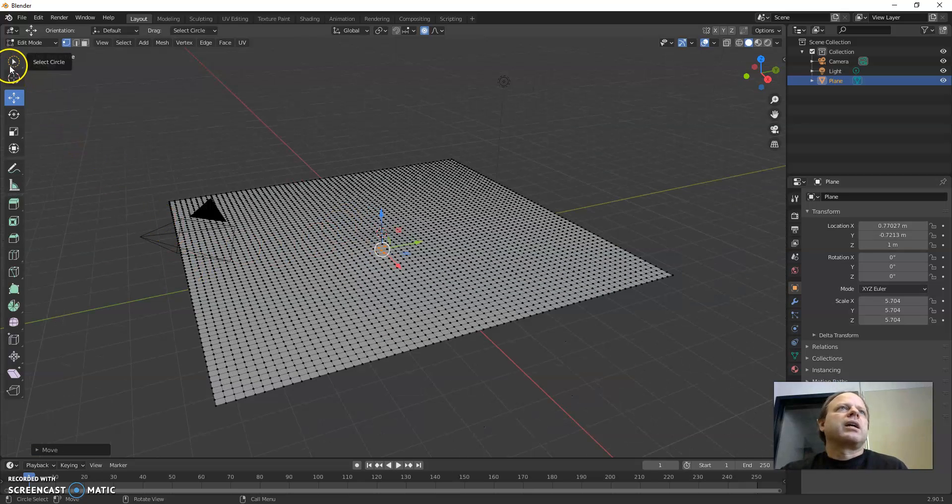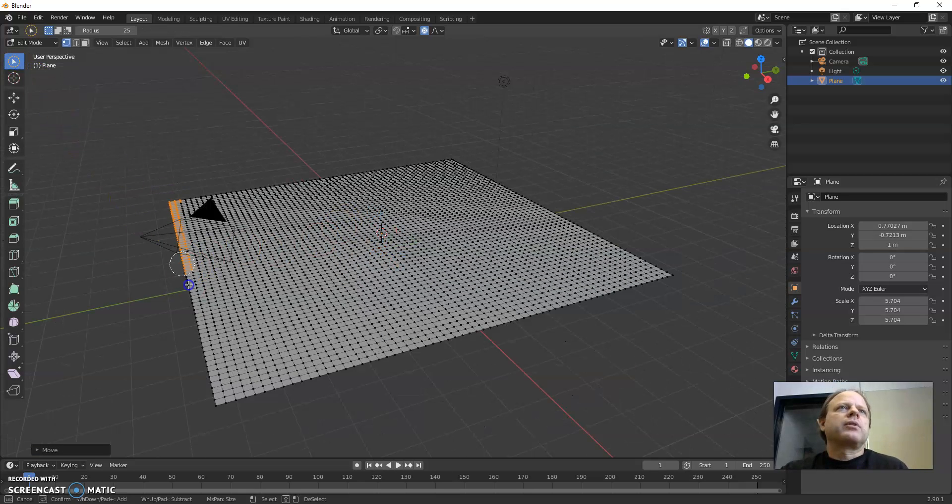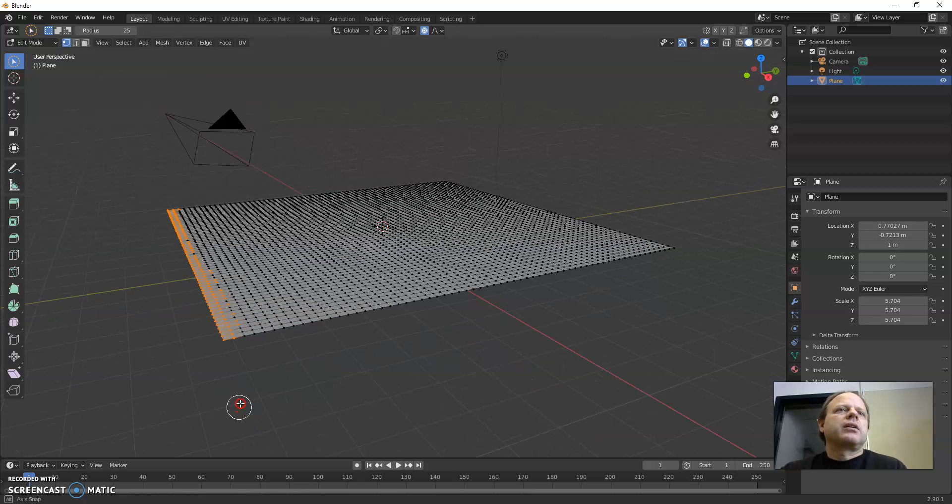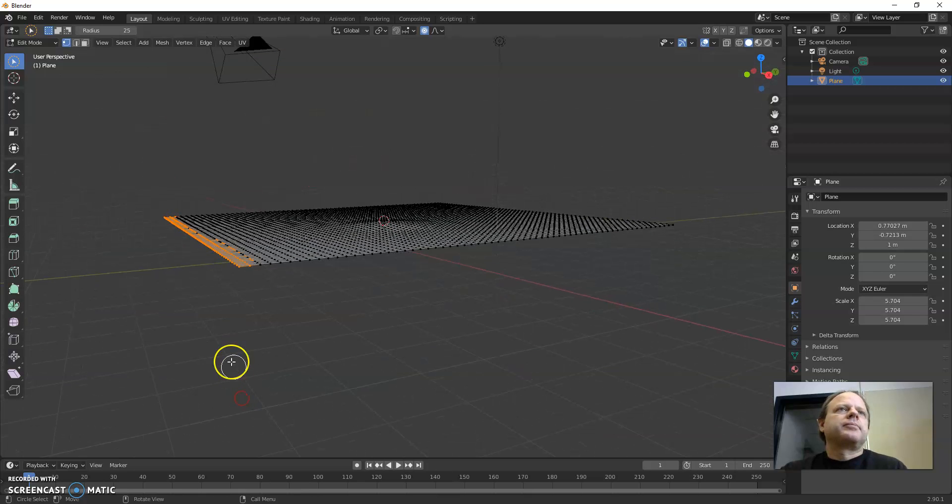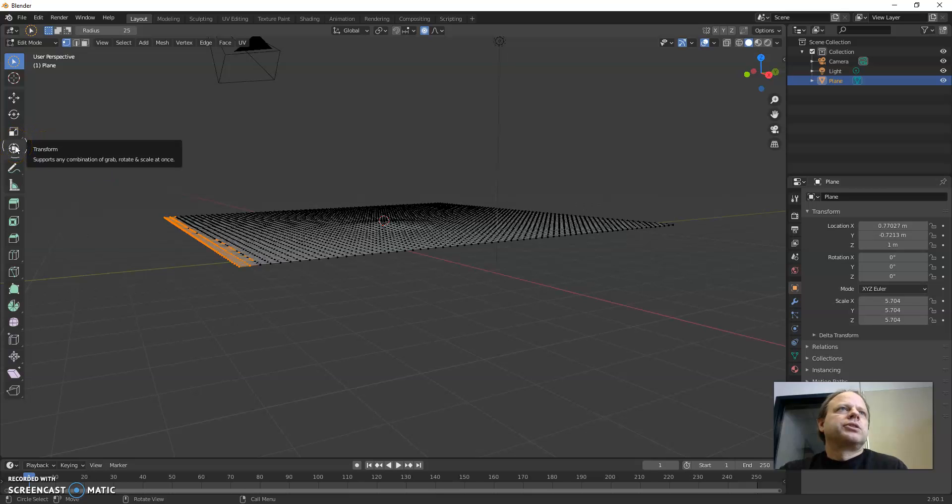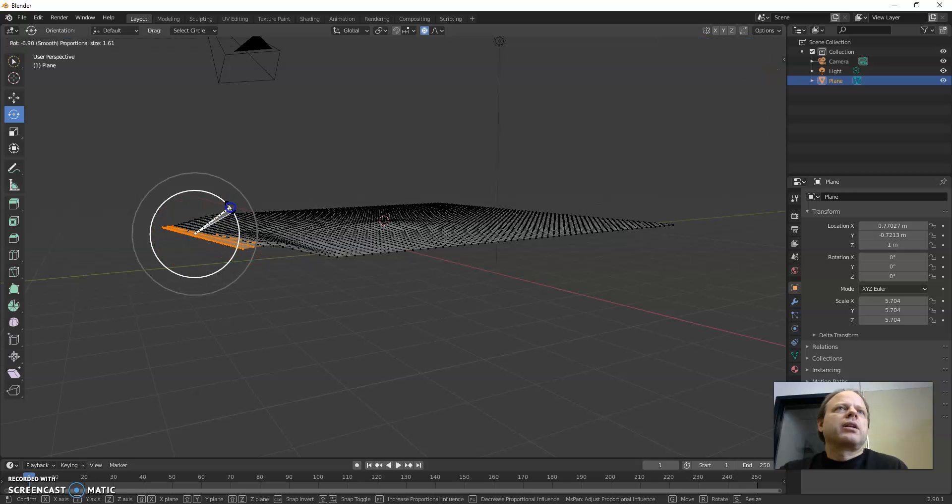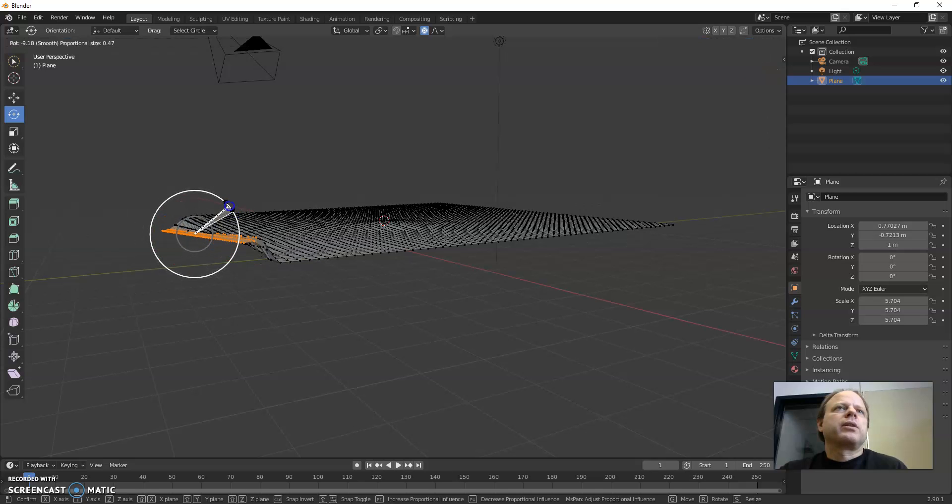I could also select with the circle select, I could select the edge and rotate. As I'm rotating, I could change how much moves with it just a little bit.